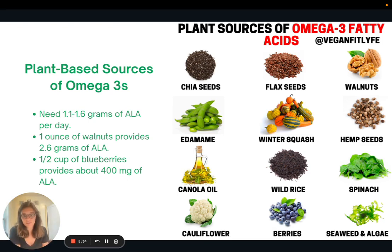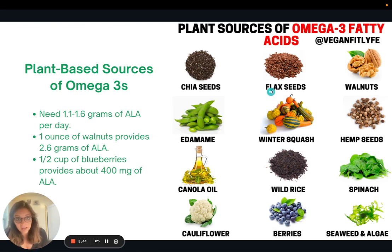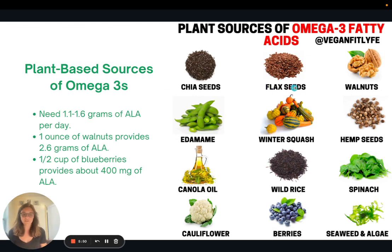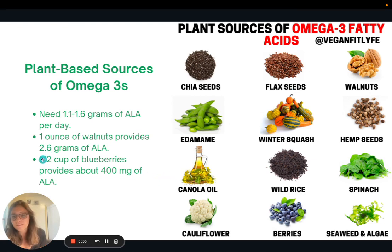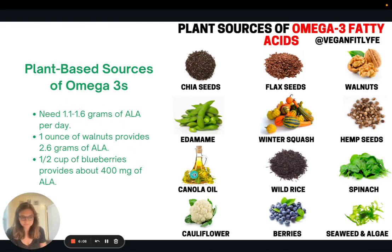Here's a visual of some of those other foods: blueberries, spinach, rice, cauliflower, canola oil, edamame — lots of plant options. These aren't as high in omega-3s as chia, flax, and walnut, but if you're having a variety of these foods, they'll add up over the course of the day. For example, half a cup of blueberries provides about 400 milligrams of ALA, so you'd need a couple other things to meet your daily recommendation of 1.1 to 1.6 grams. It's definitely possible to get omega-3 from plants.